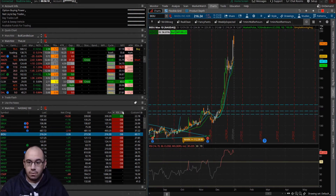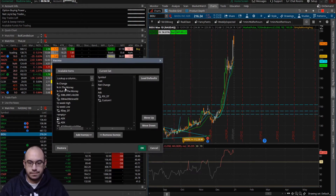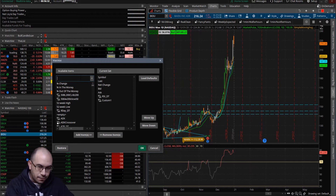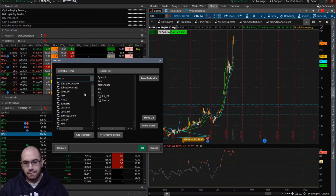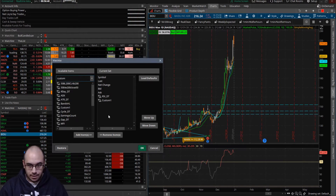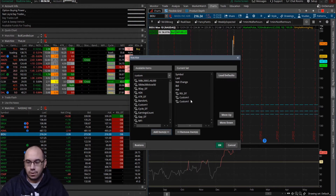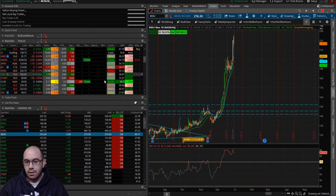Let's go ahead and jump right into it. What we're going to do is come right over here to this little cog in the corner — go ahead and click on that, then click on Customize. It's going to bring up this window. You want to type in 'custom' because you have about 15 custom scripts that you can write at any given time. Simply click on it, click Add Items, and it's going to bring it right over to your watch list current set. Once that's done, go ahead and click OK.